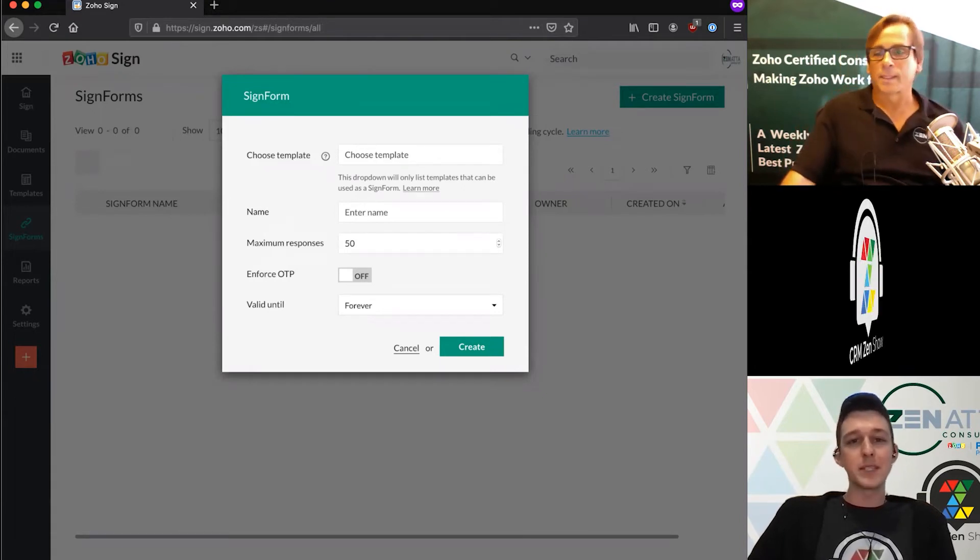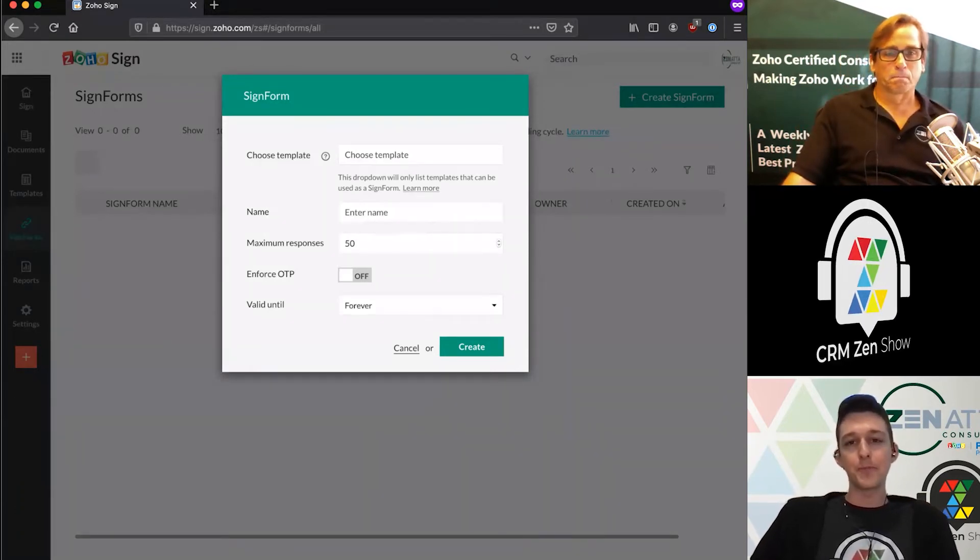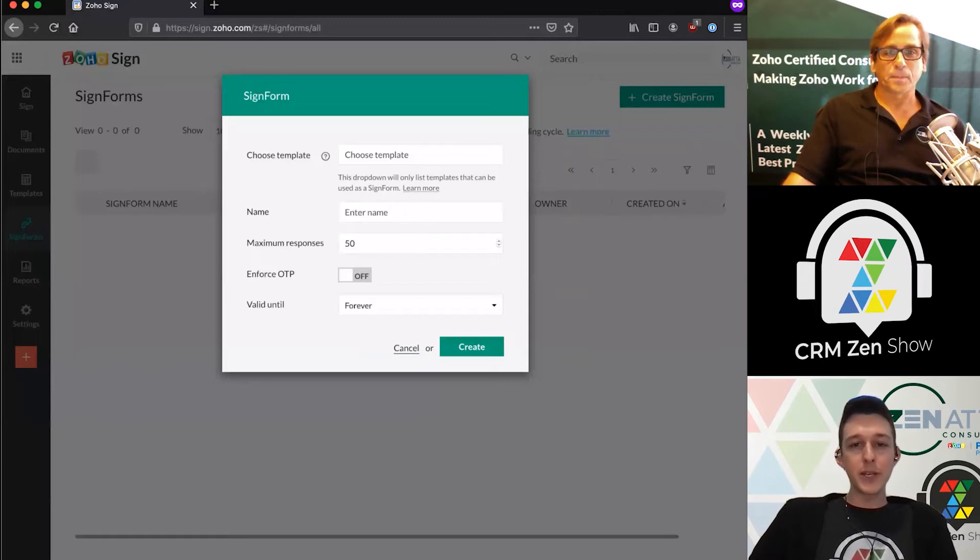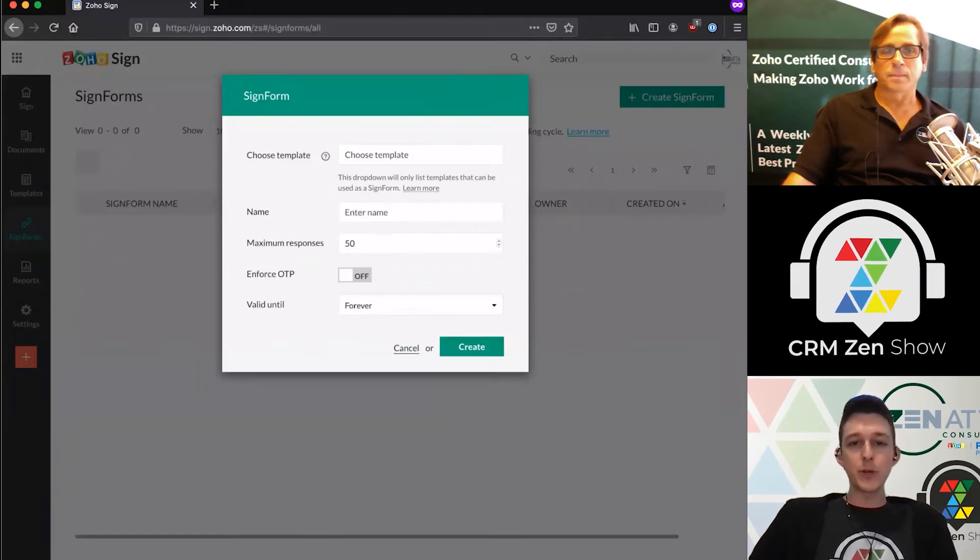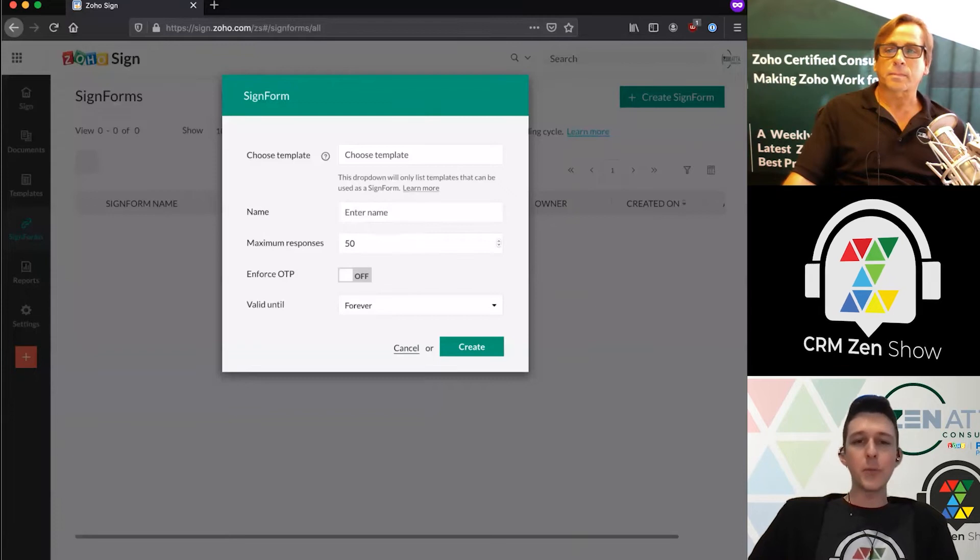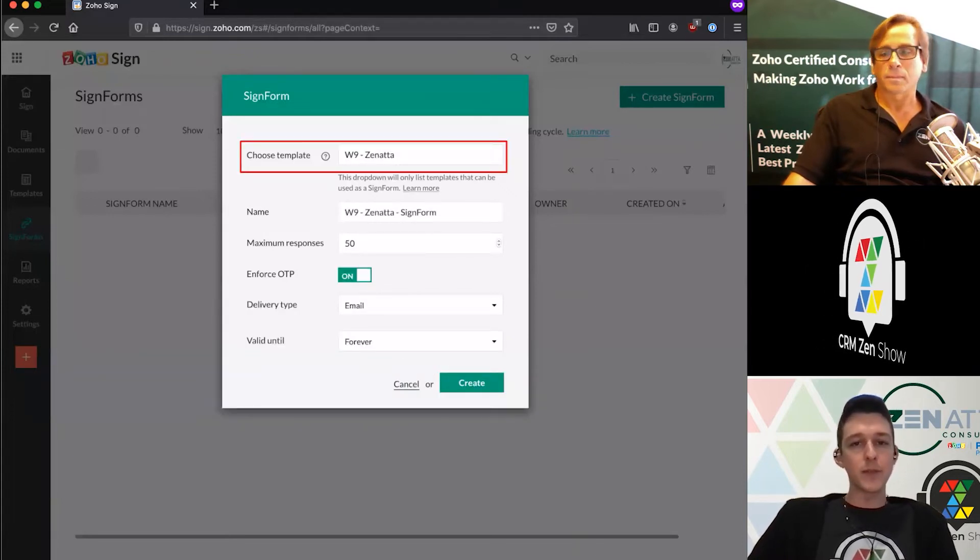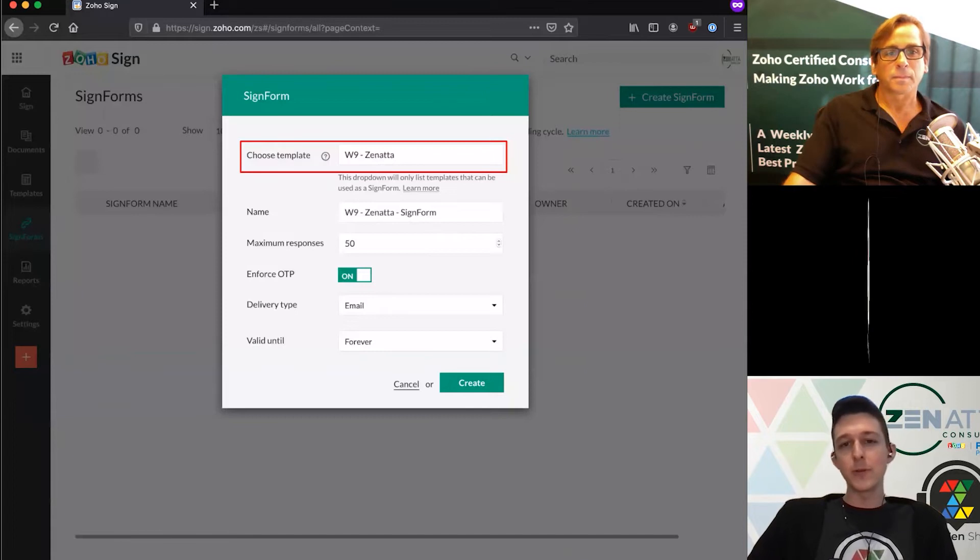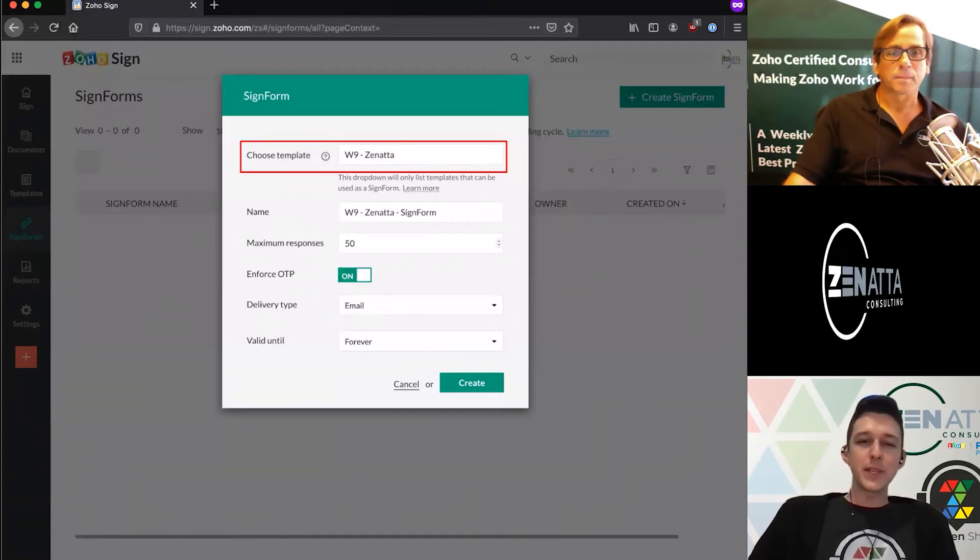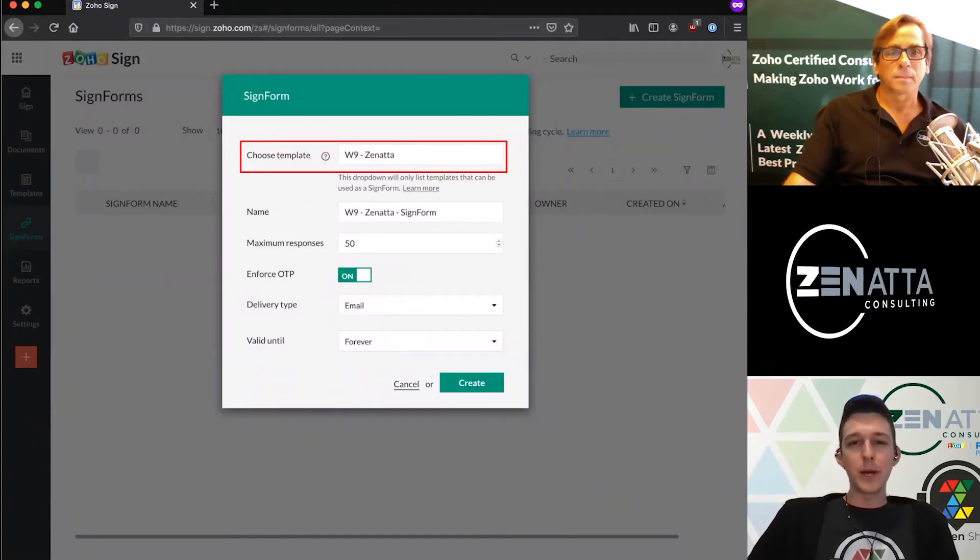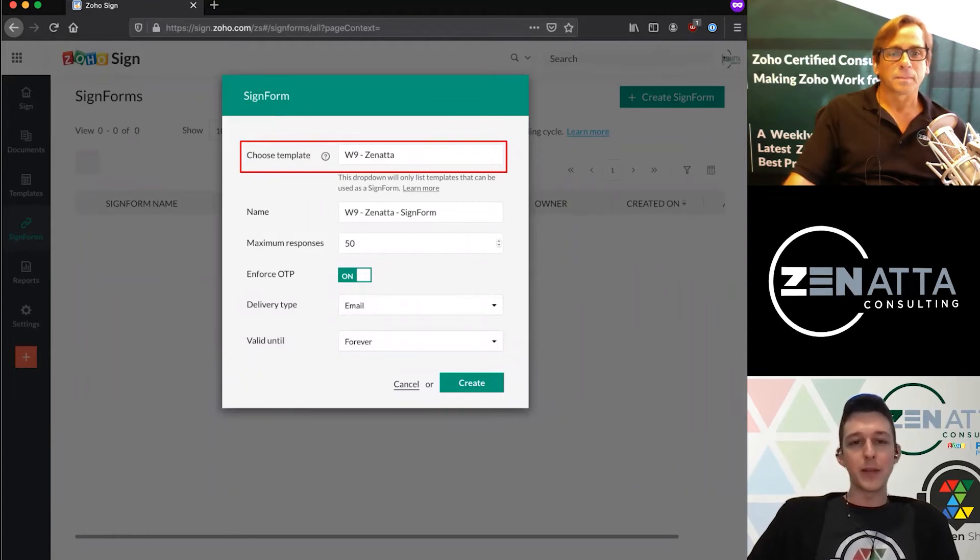Once we're in here, it's a pretty quick process. First, we'll go ahead and choose a template. There are a couple rules—if you have multiple signers, all of them need to have a field added before you can do this. If something doesn't pop in there, there's that little learn more button and it'll highlight why a template might not appear.